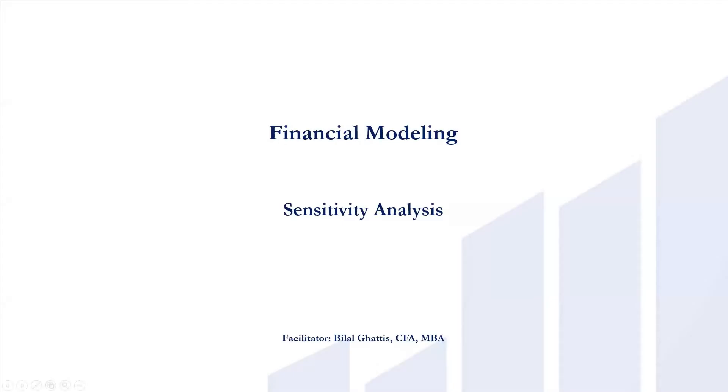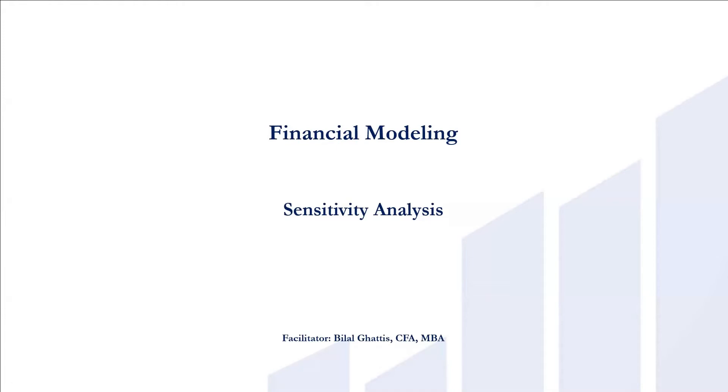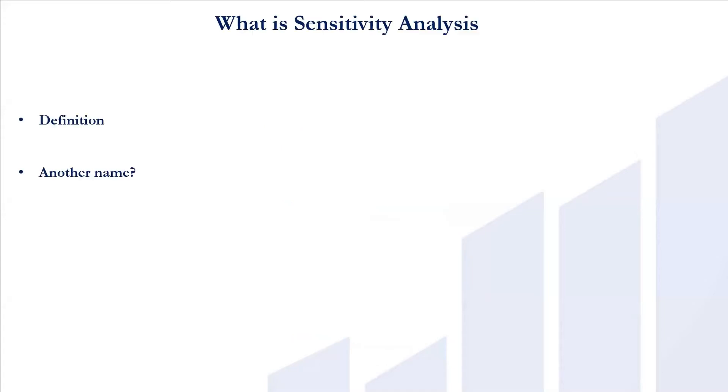Hello guys, welcome to today's video. My name is Bilal Ghattis and I'm going to be your facilitator for today. Today's topic will be how to conduct a sensitivity analysis on Excel. So let's get into it.